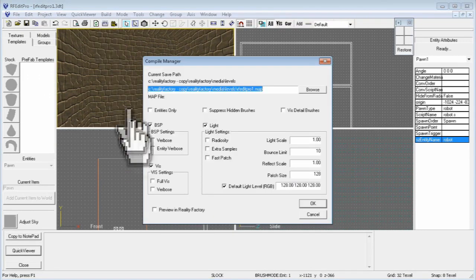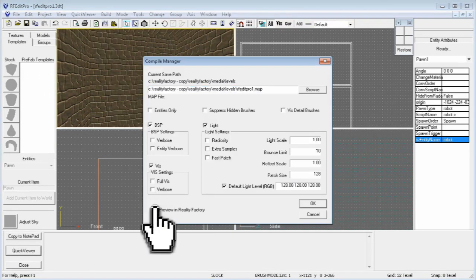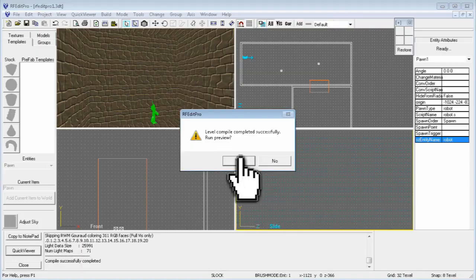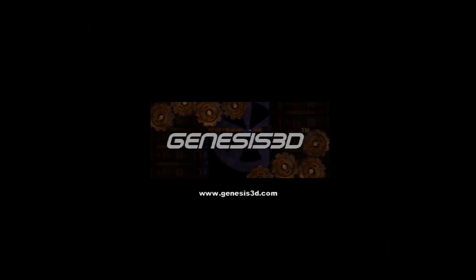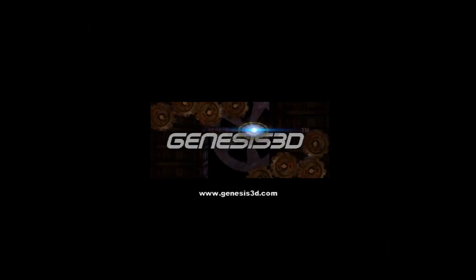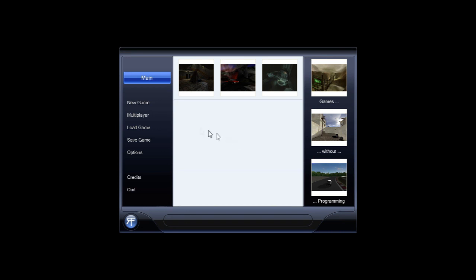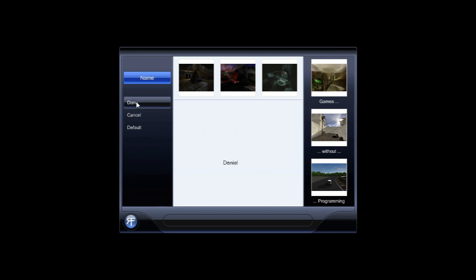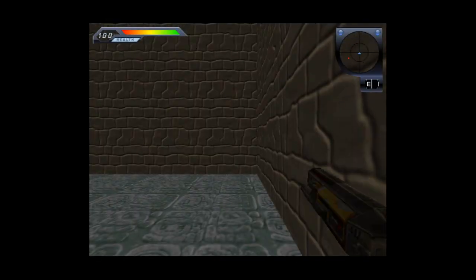All you have to do now is click on the build button at the top to compile it. Check the box that says preview in Reality Factory and click OK. The control buttons are the same as most first person shooters: number keys for weapons, WASD keys and the mouse for movement, and F1 and F2 for views.